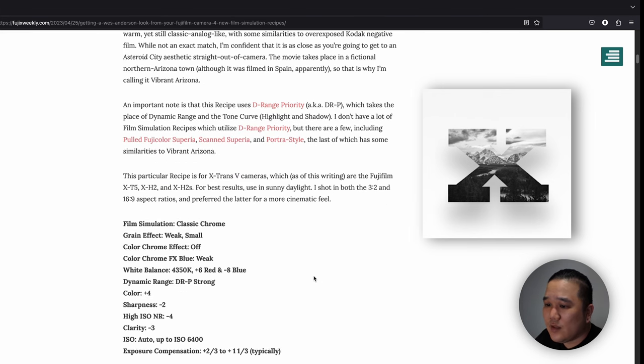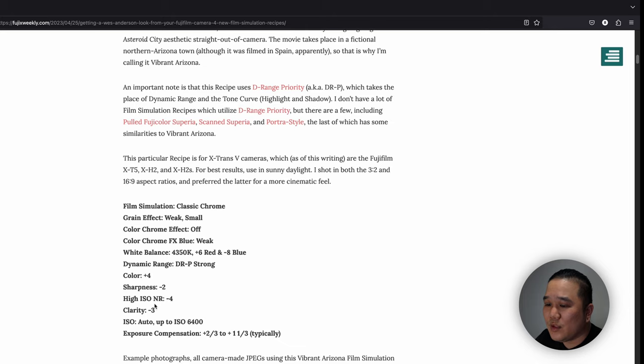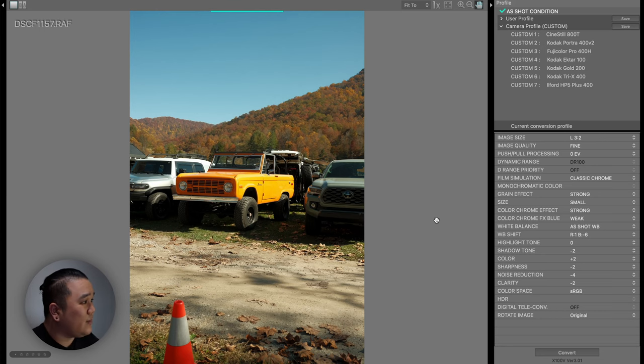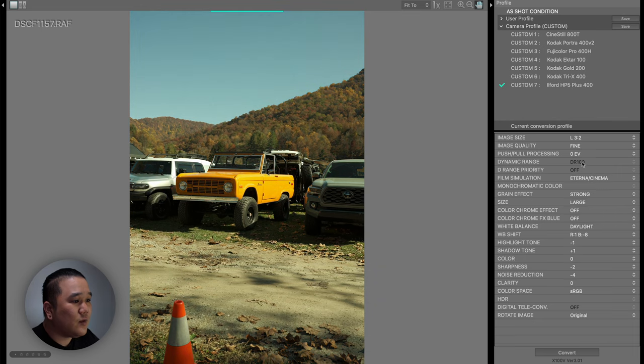We're going to come down here and focus on this film simulation. This is going to be the settings that you need to put into the computer. I'm using the Vibrant Arizona and I'm going to pick a custom slot. I'm going to go down to custom 7.